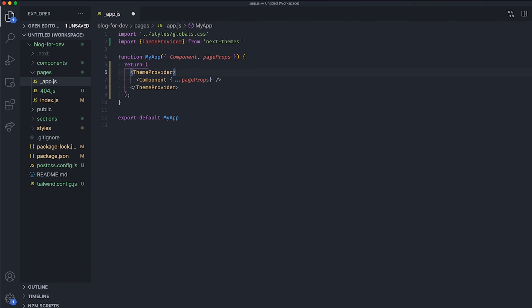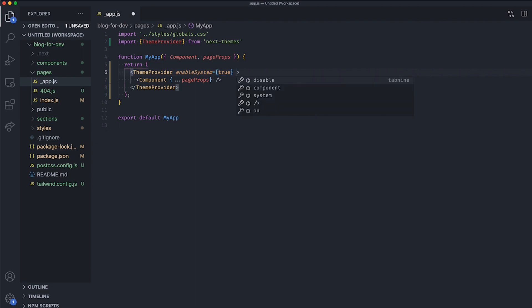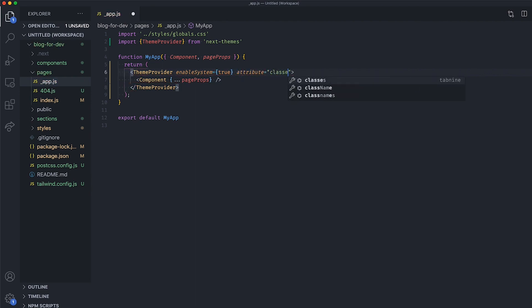Then, set the EnableSystemProp to true so that the preferred color scheme is used to detect if the user has requested a light or dark color theme from its operating system or browser settings. We also need to set the attribute prop to class so that the class HTML attribute is used to store the active theme, which is then going to be monitored by TailwindCSS to apply the styles according to the current theme.